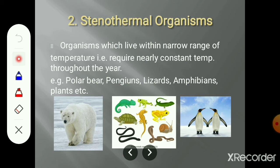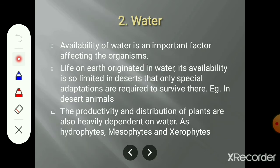Temperature is the most important ecologically important environmental factor we have studied. Now the second factor is nothing but water. Water is called the basis of life, and availability of water is an important criterion for the settling of any habitat. It is an important factor which affects the organisms. Life on earth is originated in water.